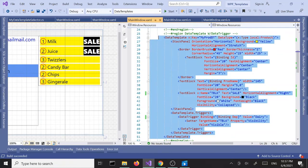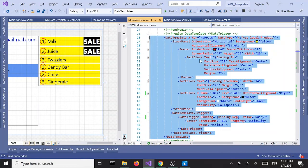So we can select different data templates based on a certain condition, or we can have more than one. Let's see how we can apply multiple data templates to the same item list.